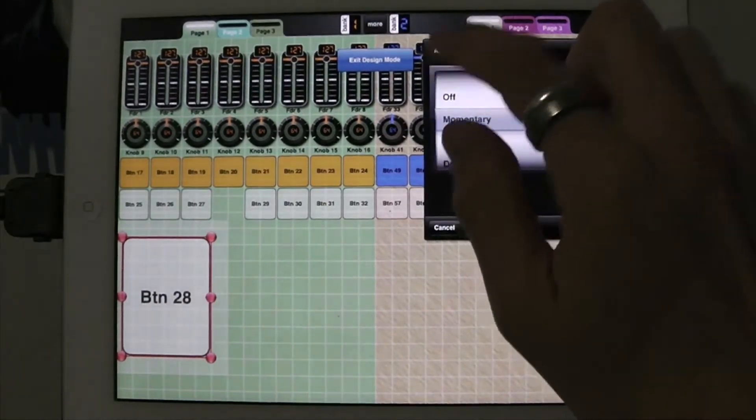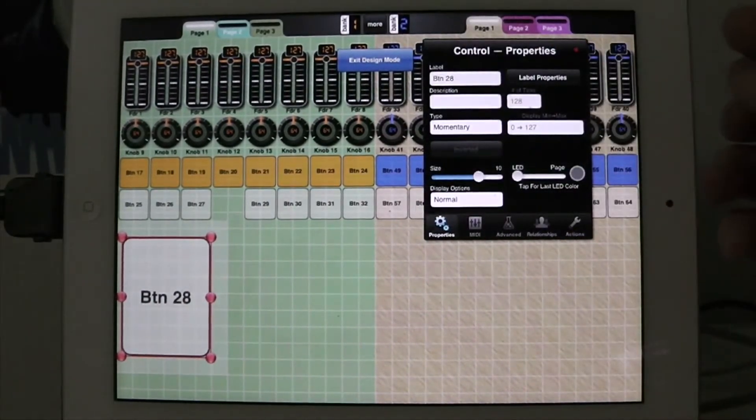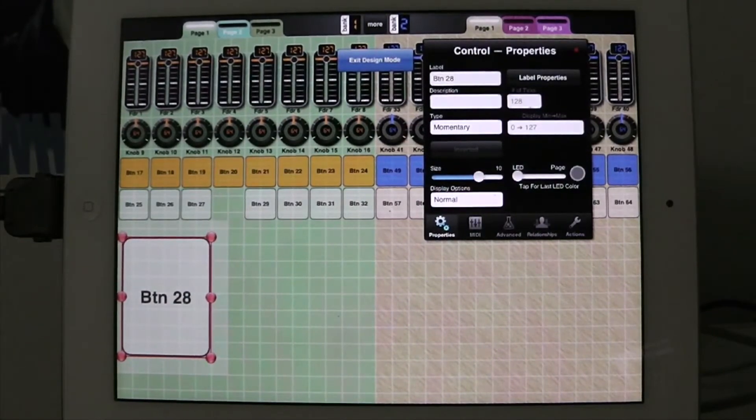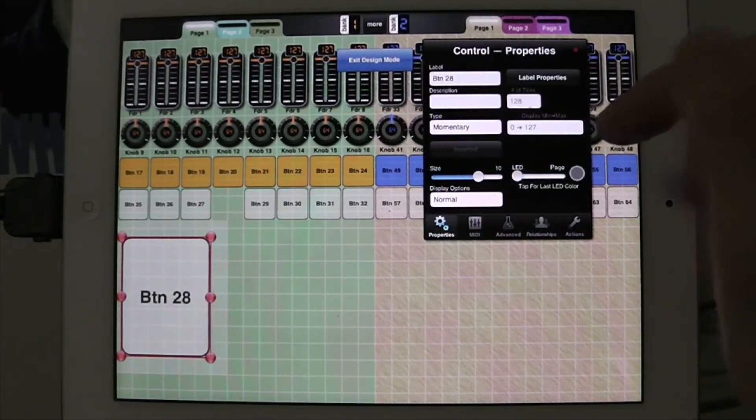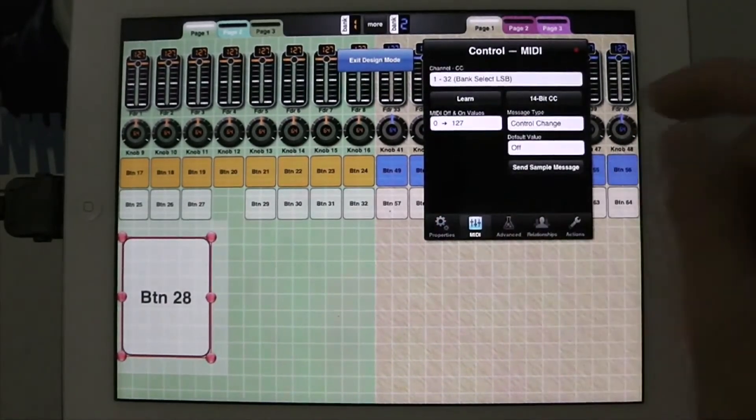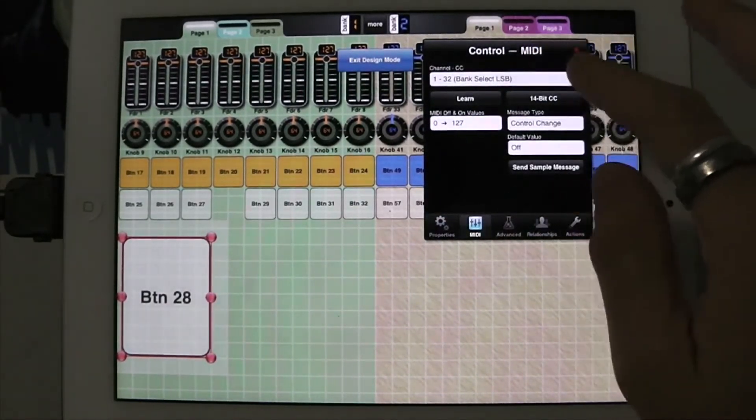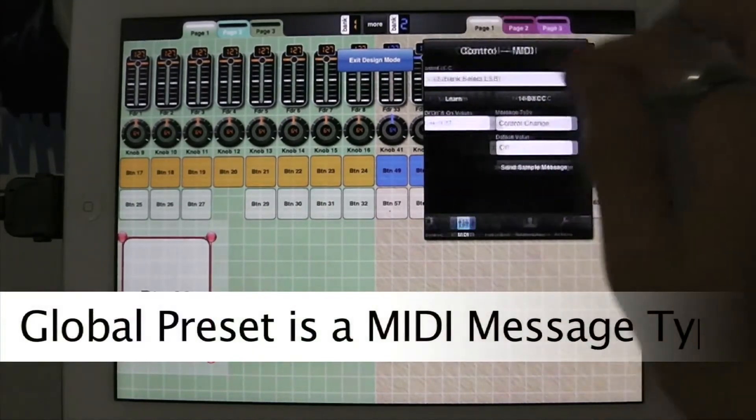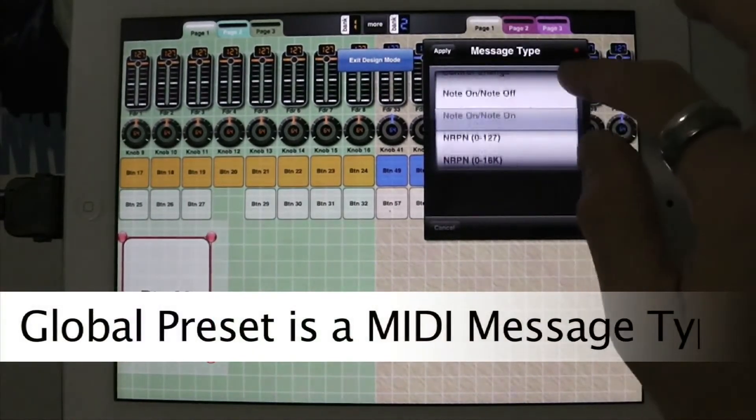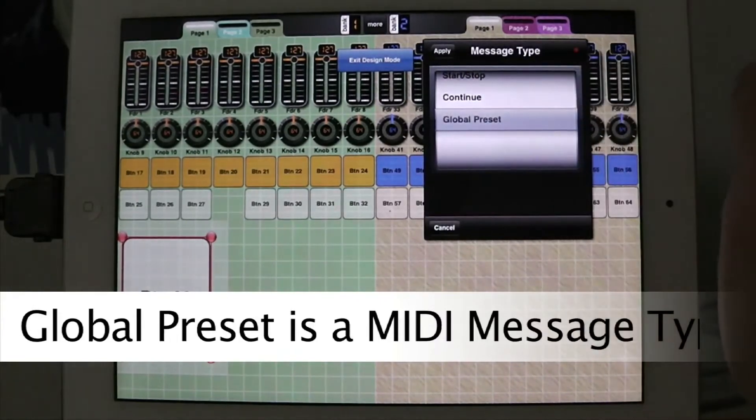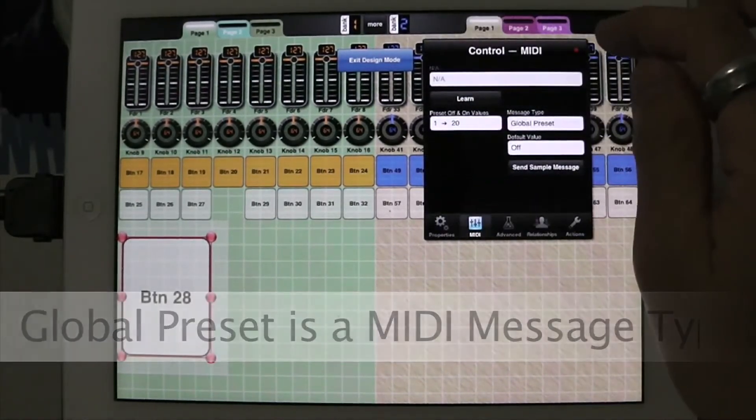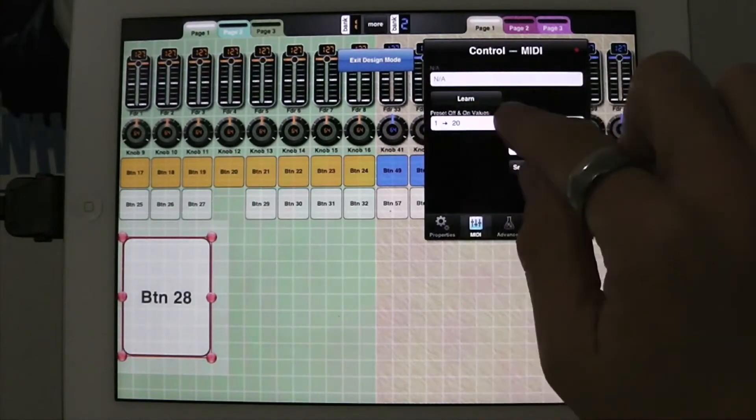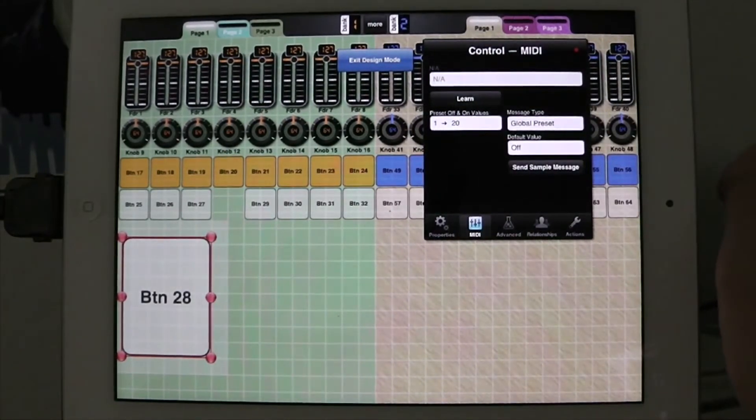I can do it as a toggle for global presets and then it would get two different presets, one when it's on and one when it's off. But instead I'm going to do it as a momentary. I go to MIDI and here the global preset is actually one of the message types. So I go into message type, and I go into global preset here, apply. And now you can see that the preset off and on values is what's being displayed.